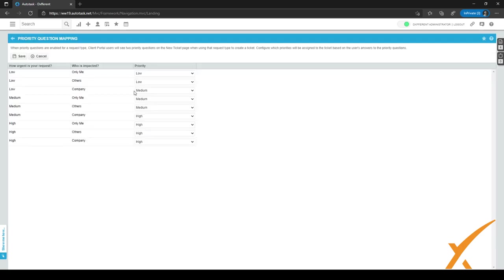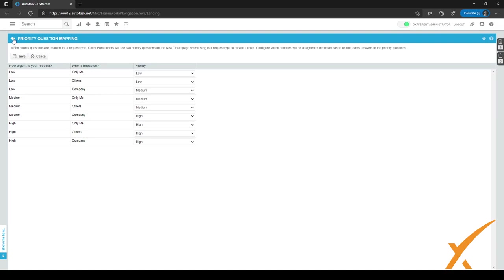Back on the previous page, we're going to map a few priority questions. These priority questions are displayed to the user, who gets asked two questions: how urgent is your request, and who's impacted. Depending on their answers — low, medium, or high for urgency, and only me, others, or the whole company for impact — we can set what priority the ticket should receive. For example, if urgency is low and only me is impacted, we've set the priority to low, which saves technicians from doing manual thinking. When done, click Save.